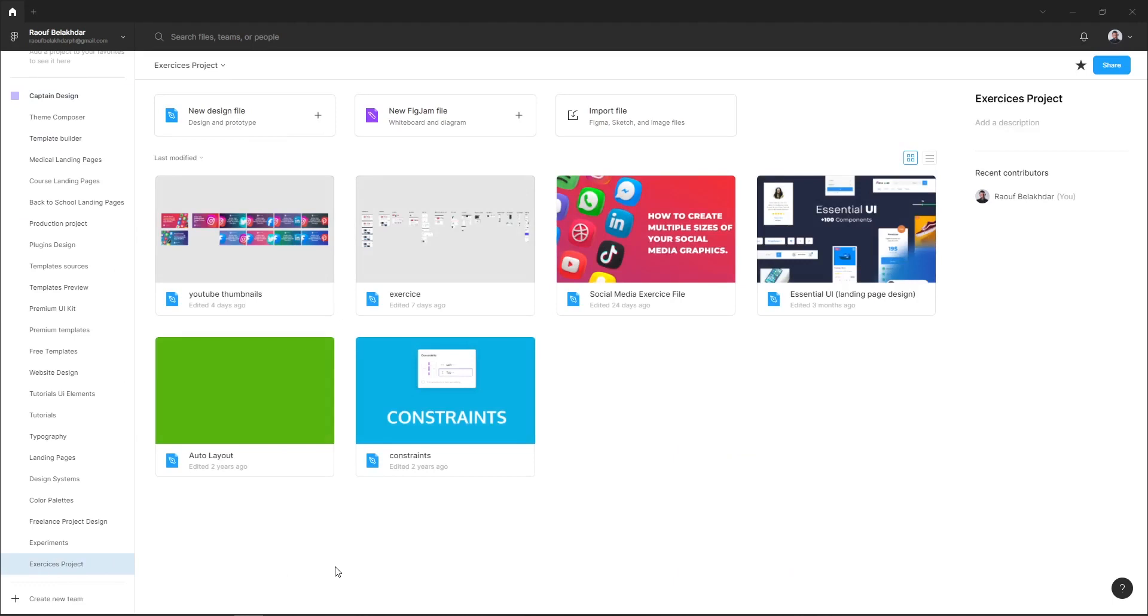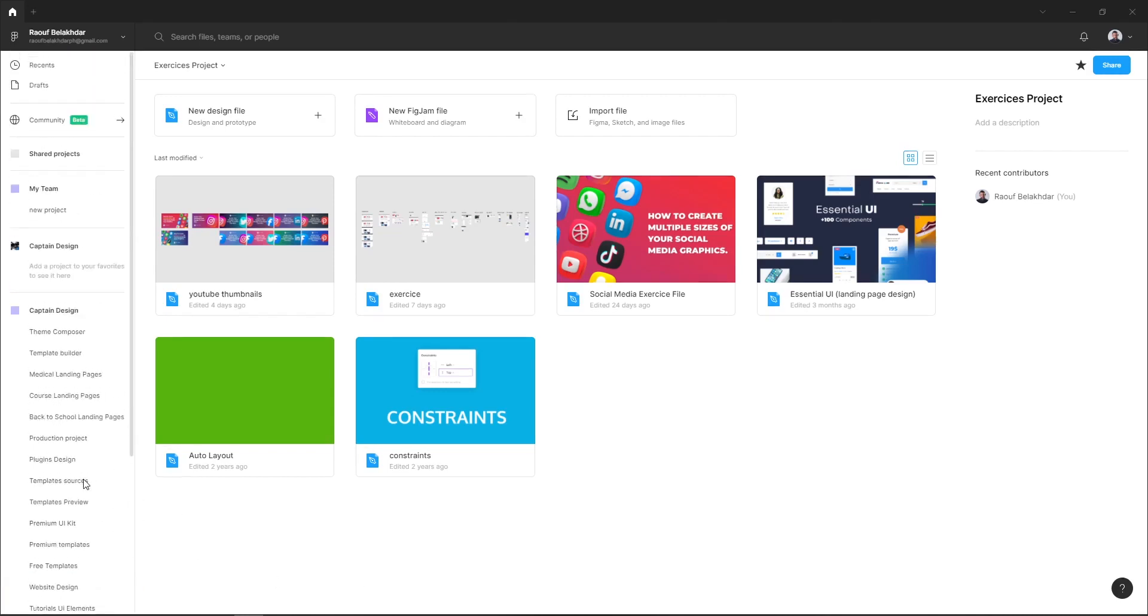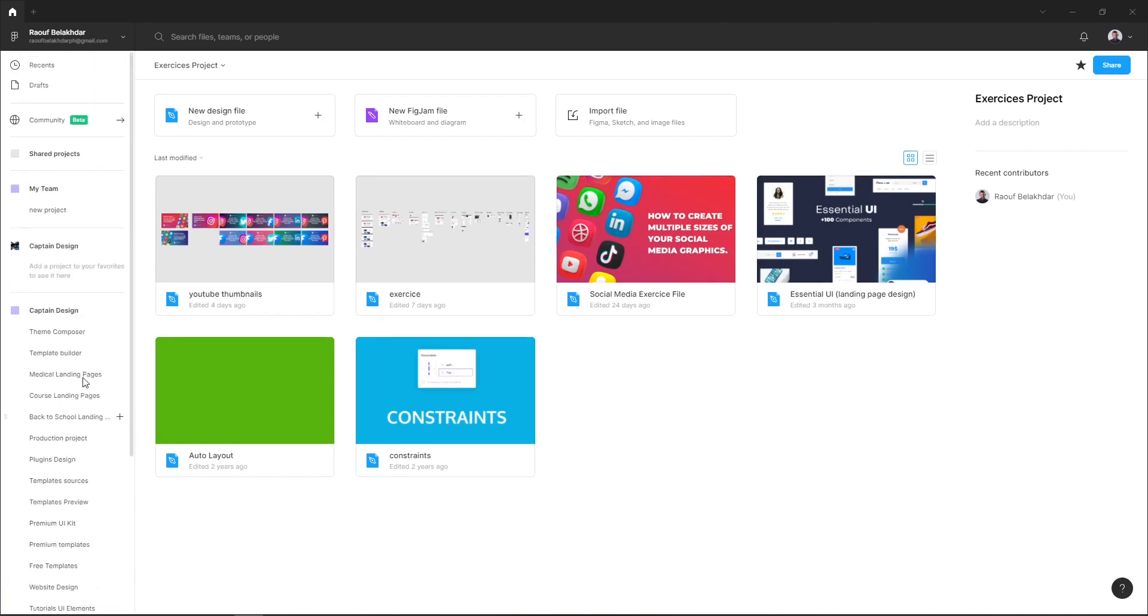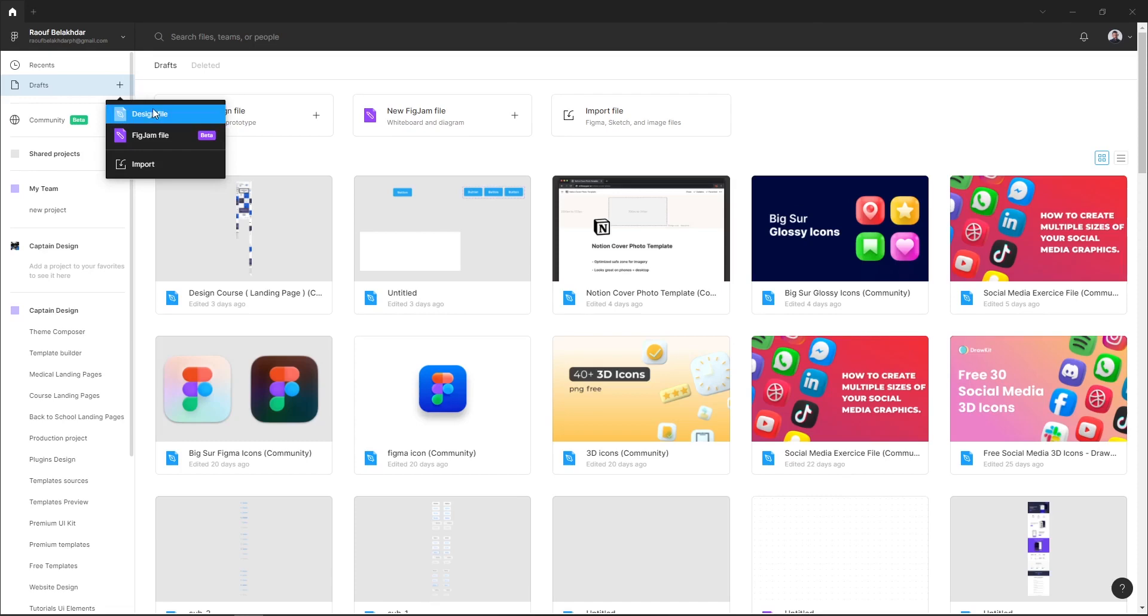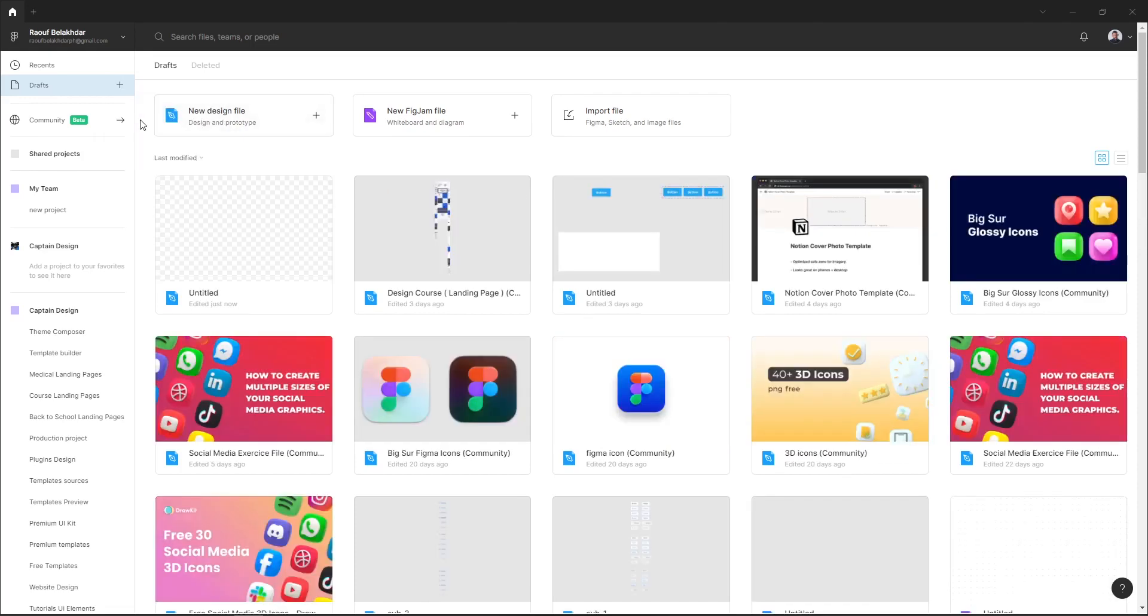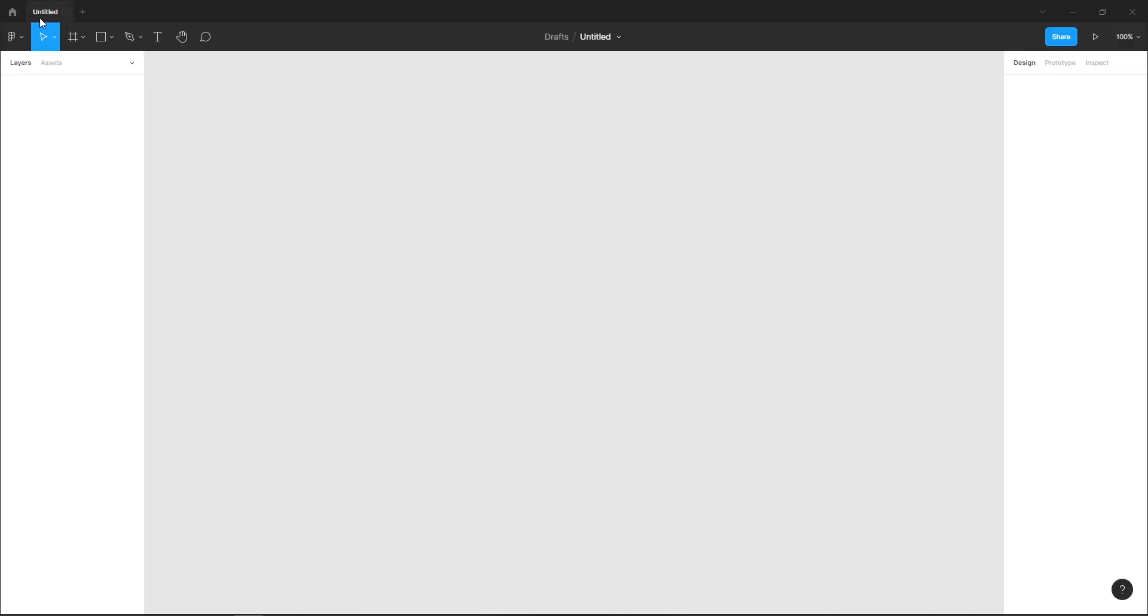So let's get started and let me show you how to create a drafts file first. In order to create a drafts file, let's go to the drafts section and you can hit this plus icon and select design file. Here, as you can see, you have created a new file inside the draft section.